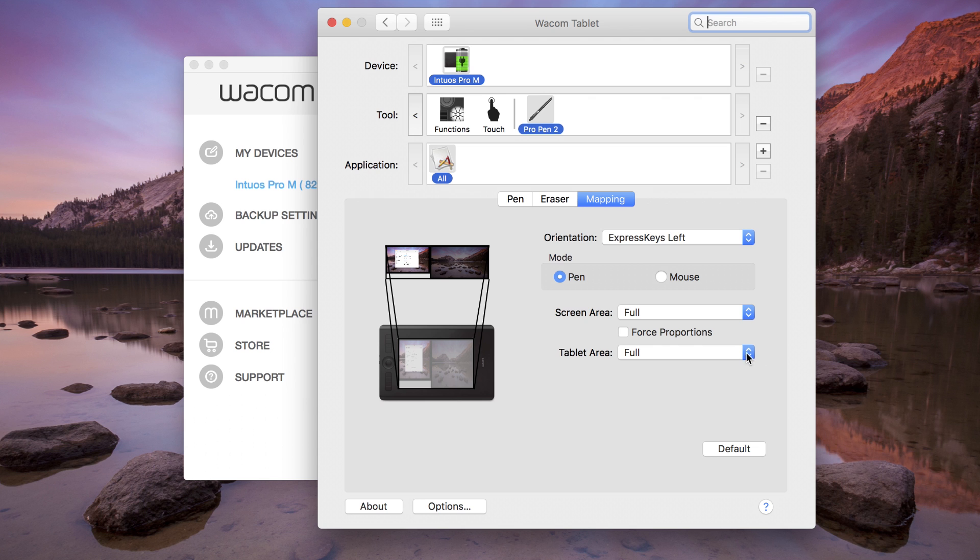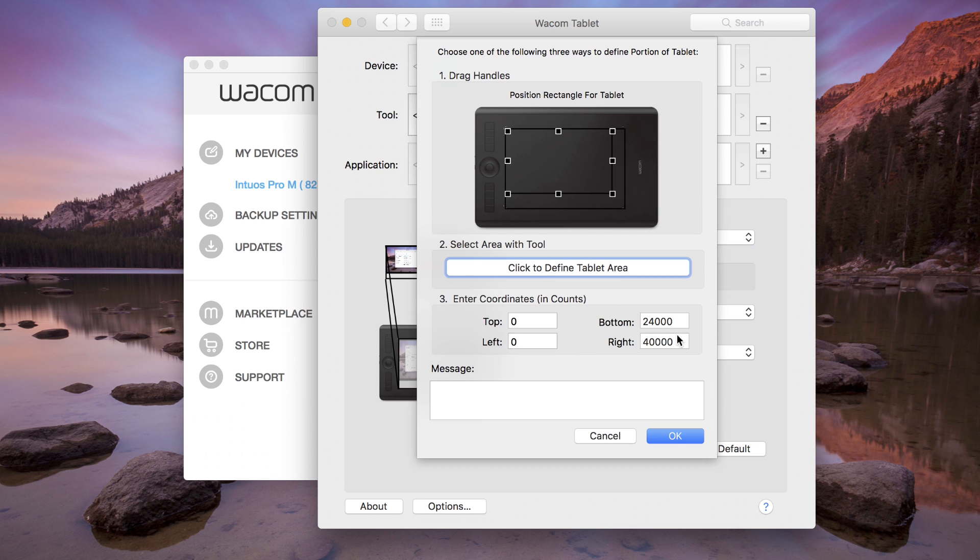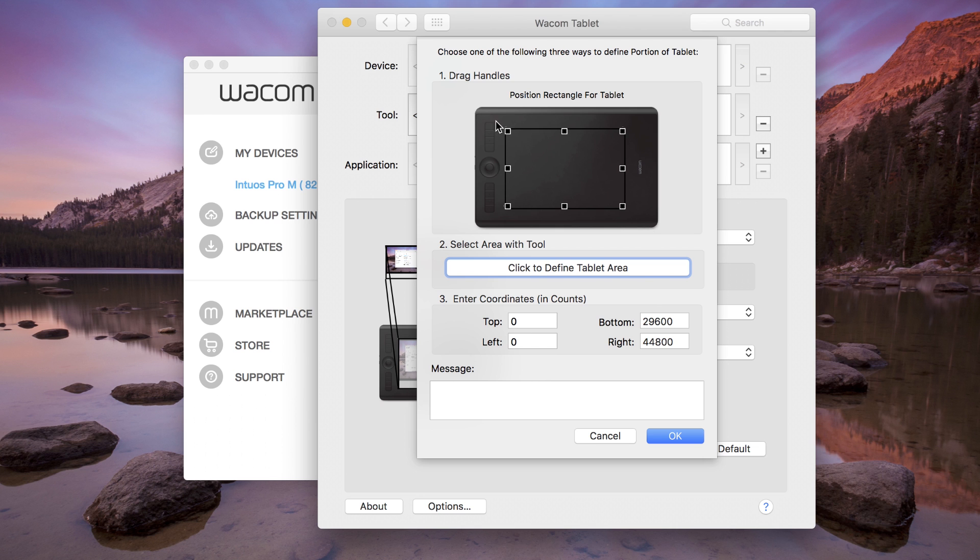Portion gives three methods for selecting how much of the tablet maps to the specified display area. Option one: drag corners to select the active area.